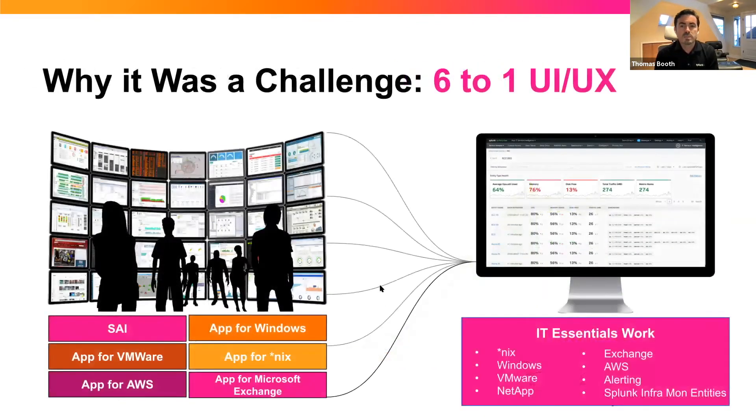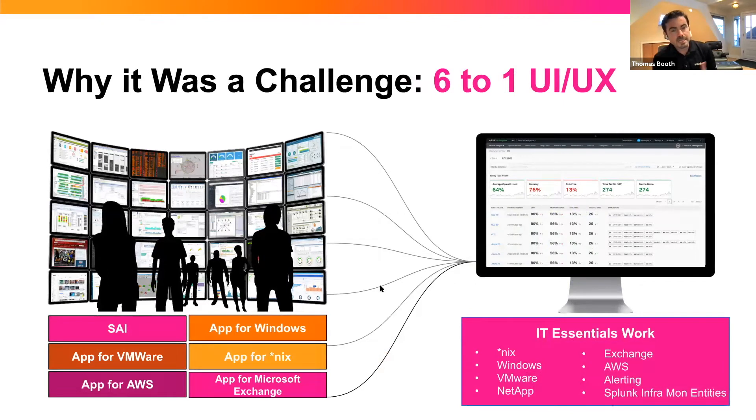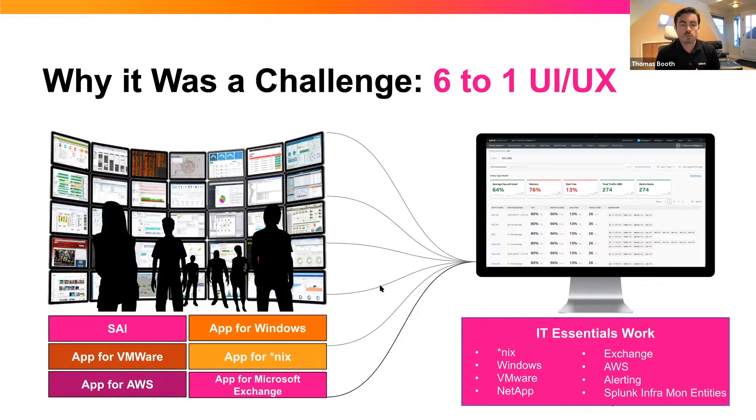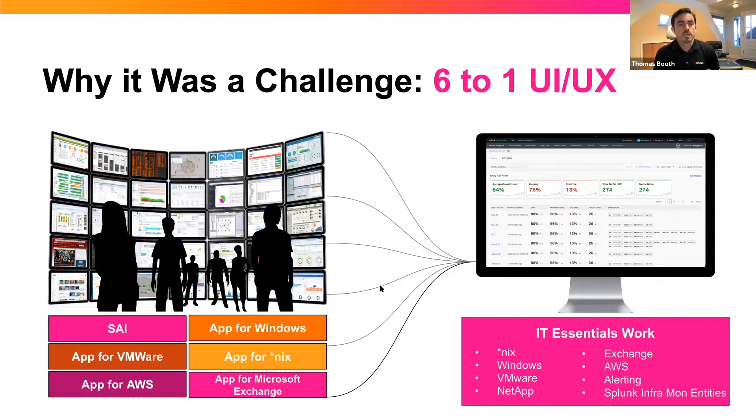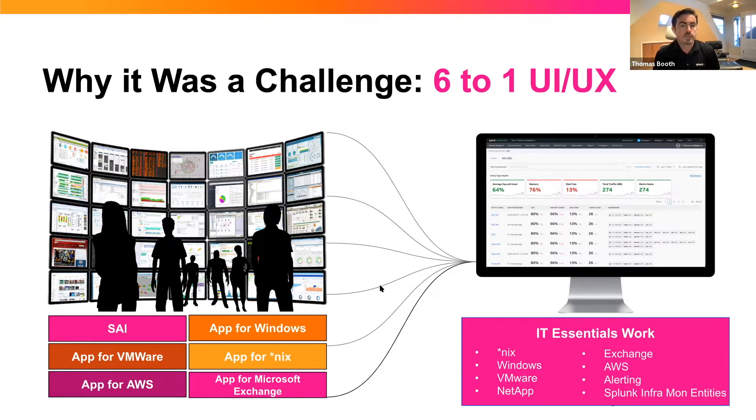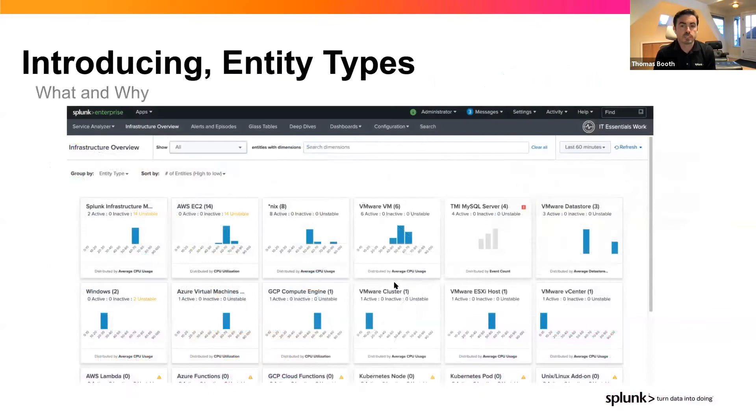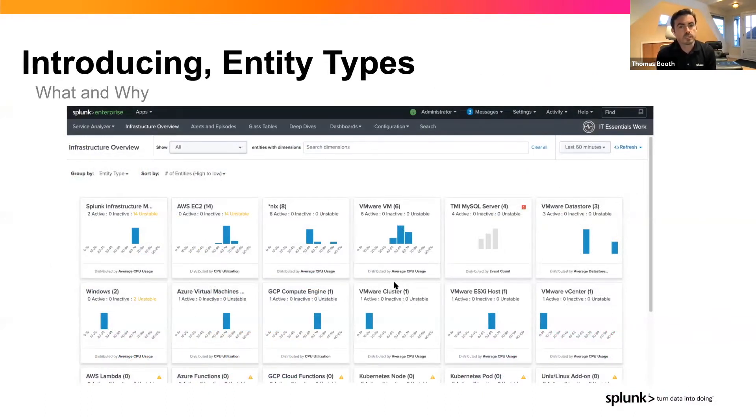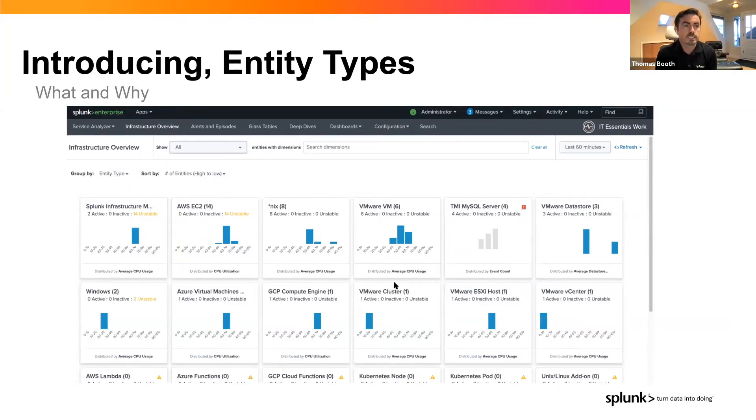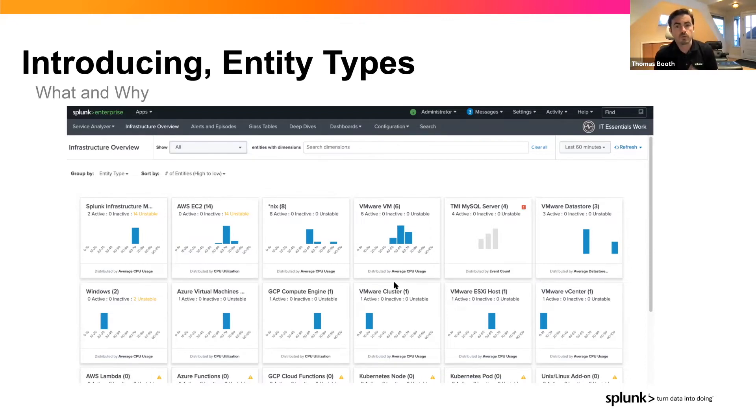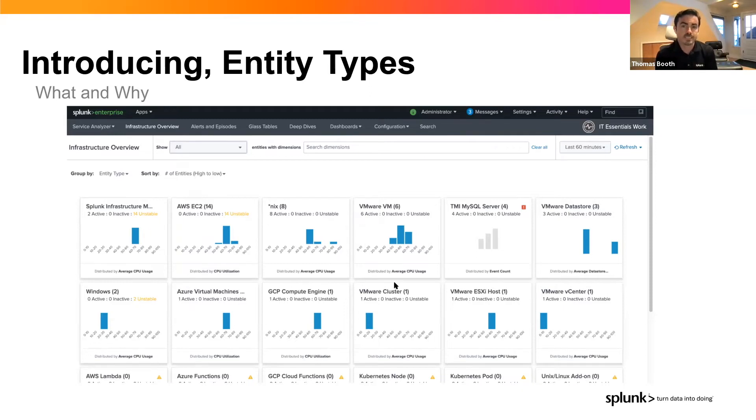But why was it a challenge? This slide represents trying to migrate those apps, six or more, that were built by different teams at different times with different user interfaces and experiences into one. And our product team did a fantastic job in building entity types. So I'm not going to steal too much of Jeff's thunder here, but what I'm showing is that infrastructure overview tab of IT Essentials work. If you had ITSI in the upper right-hand corner, that logo would change.